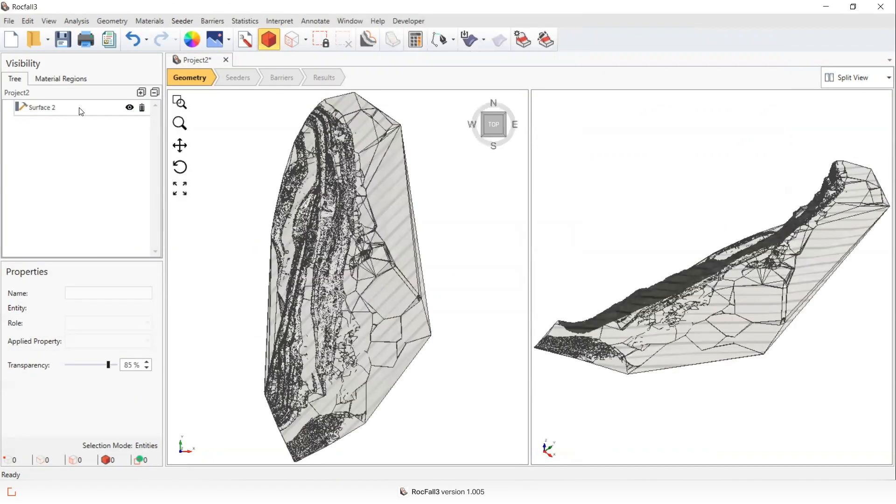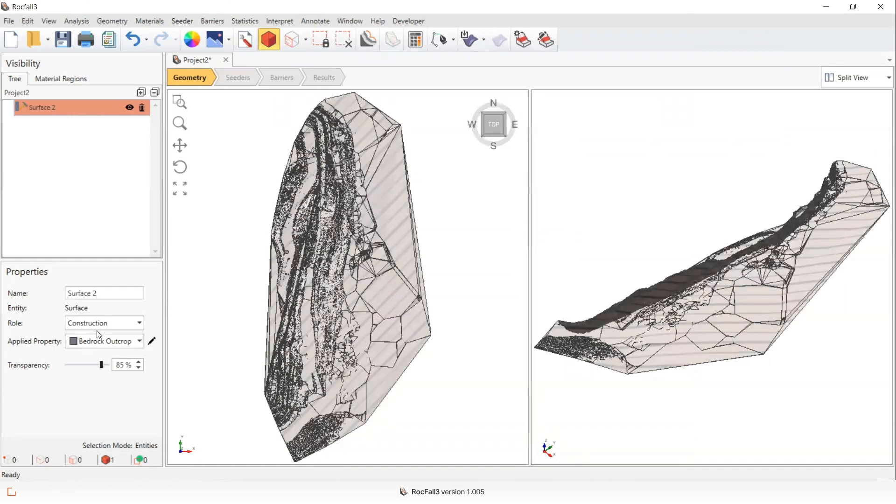And this is the new surface that's been created. By default, its role will be construction, but you can change it by selecting and either selecting geology or construction.